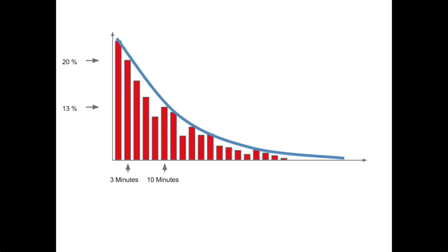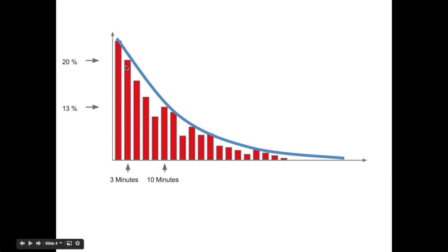You may ask where we're pulling these numbers from. This is a distribution graph roughly mapping a negative exponential distribution. These bars here roughly correspond to the probability of getting a certain time. So you can see here, this bar here is roughly at 20% and that says we have a 20% chance of 3 minutes. And similarly, this bar is saying we have a 13% chance of getting 10 minutes.